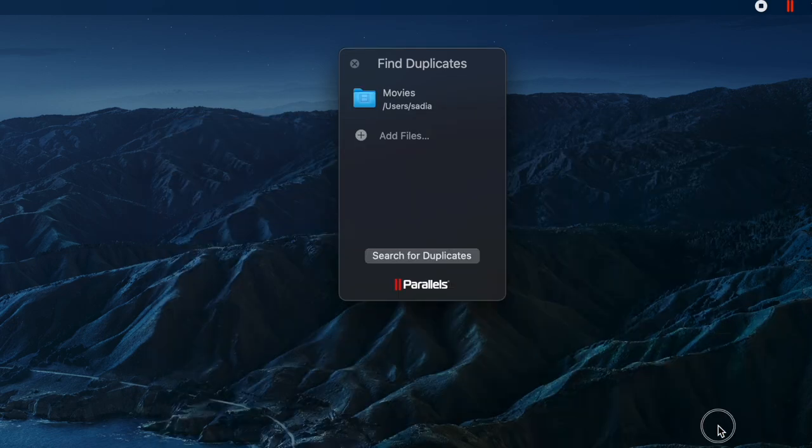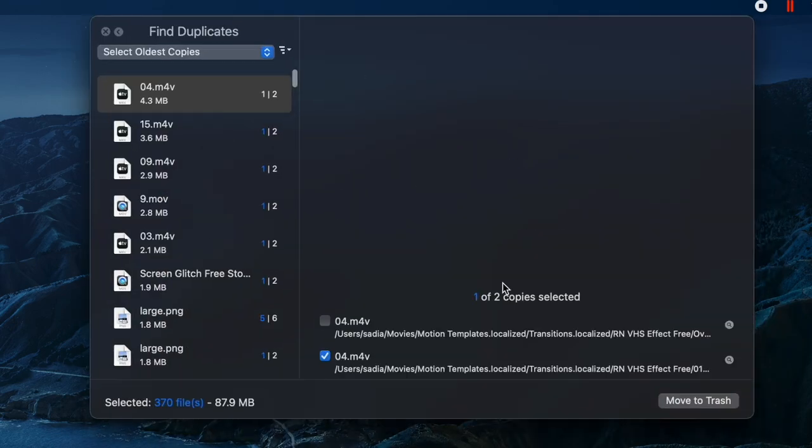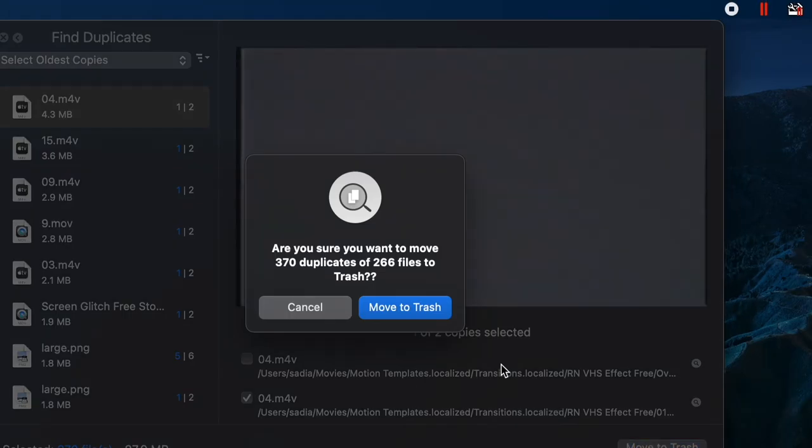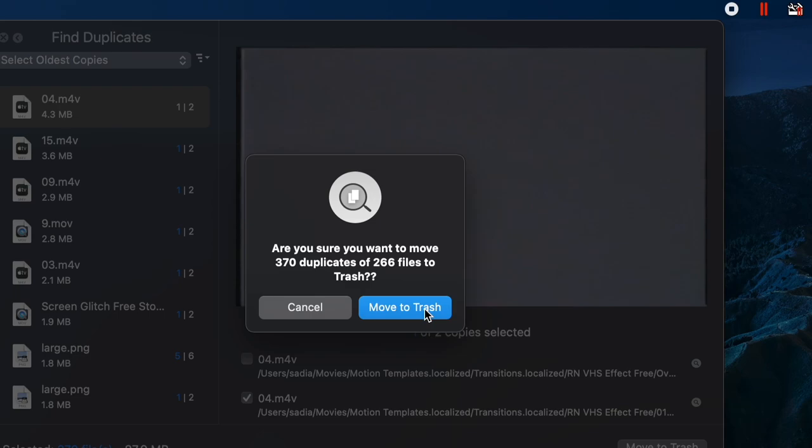There are things like find duplicates, just select the directory you want to search in and hit search for duplicates. It's a very easy and fast way to clean up your Mac because finding these manually would be quite time consuming.